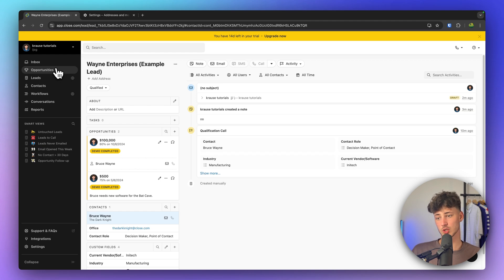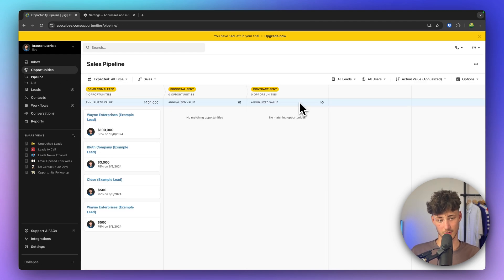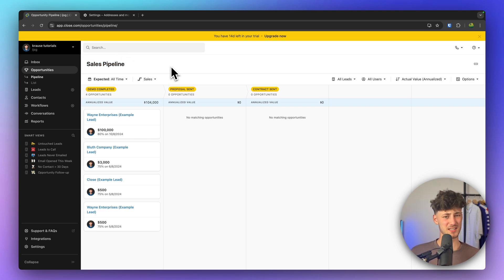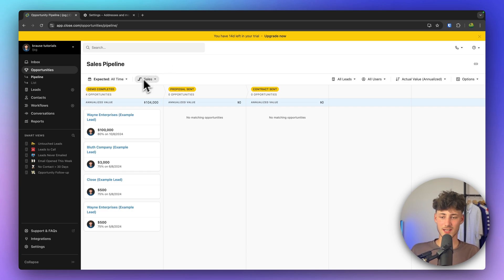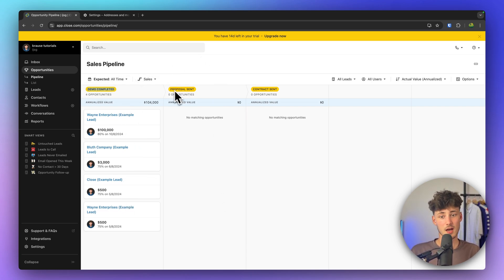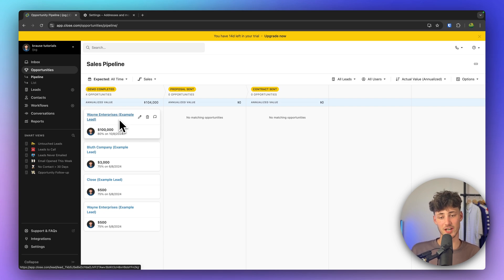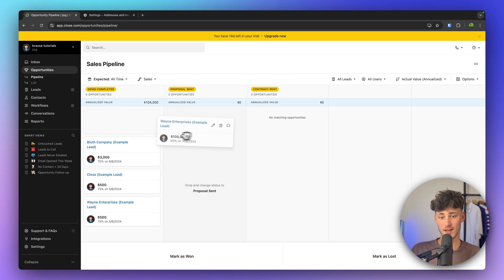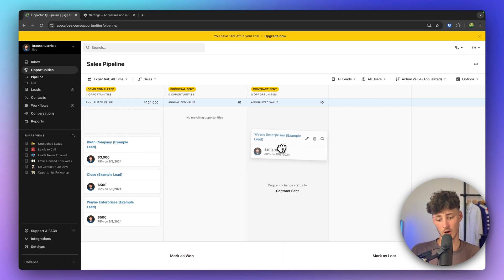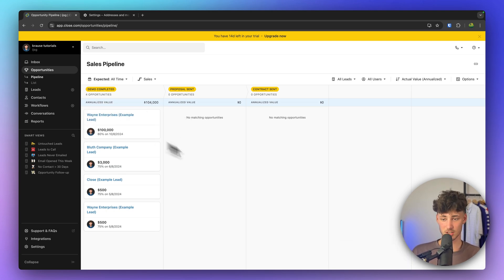Now let's head over to the opportunities view. This is basically your sales pipeline — the part of your CRM you're most likely going to spend the most time on. You'll have different stages such as Demo Completed, Proposal Sent, and Contract Sent, and different cards used to visualize your deals. You can drag deals between stages, mark them as won or lost, and fully customize this whole sales pipeline.